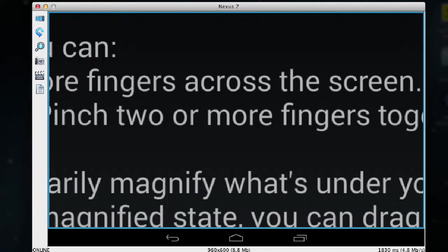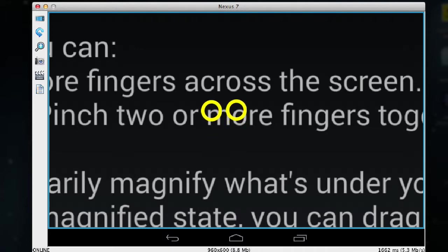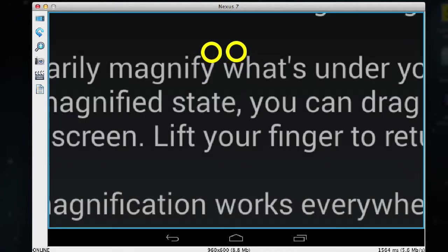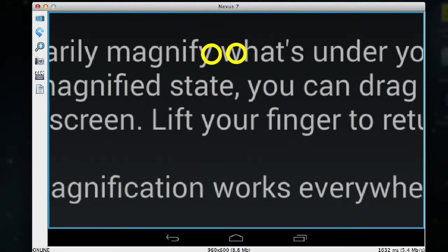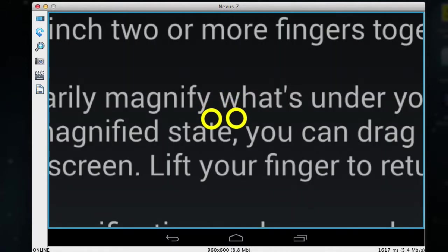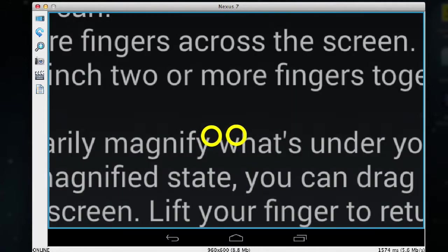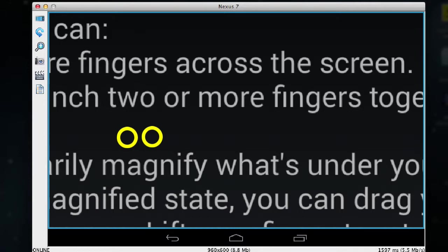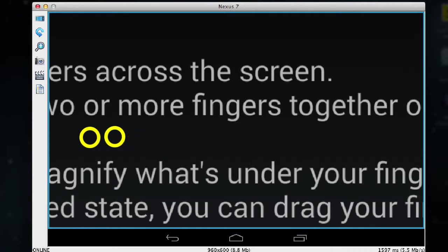Now I can move around the screen by using two fingers and dragging them around the screen. So I can move up, down, left, and right.